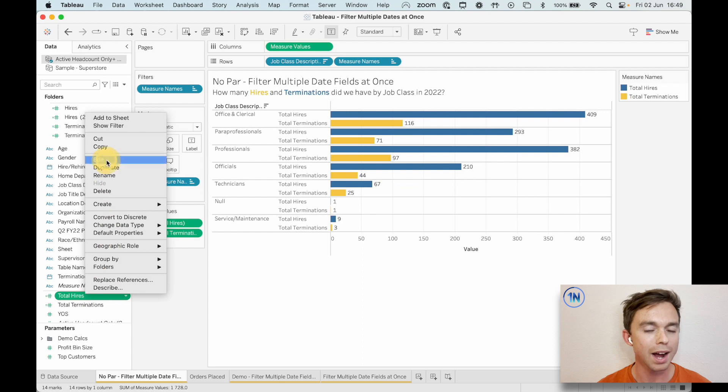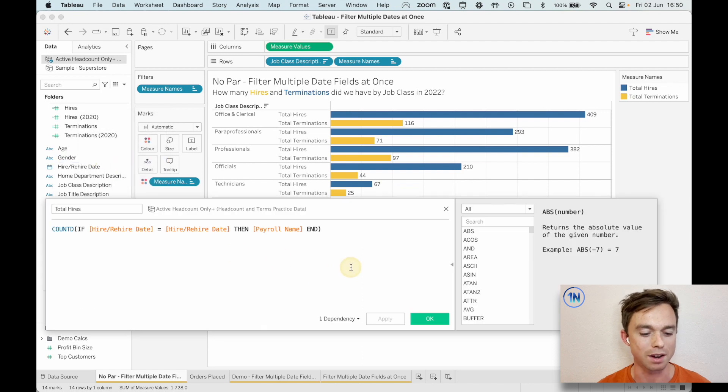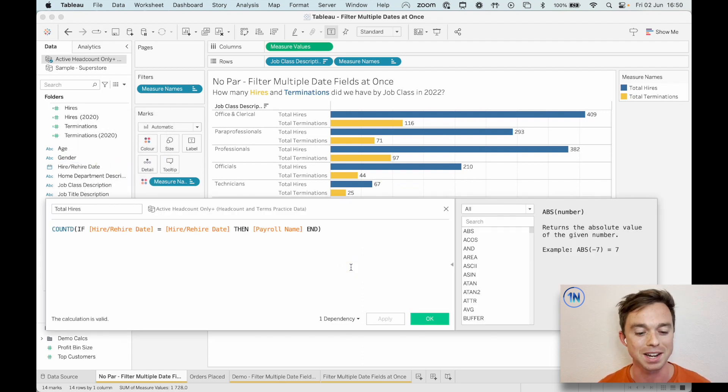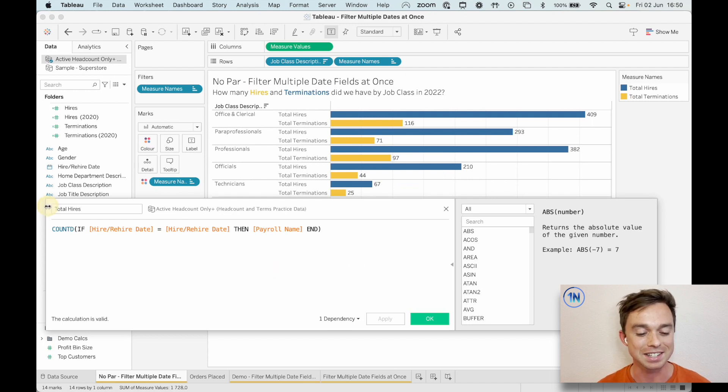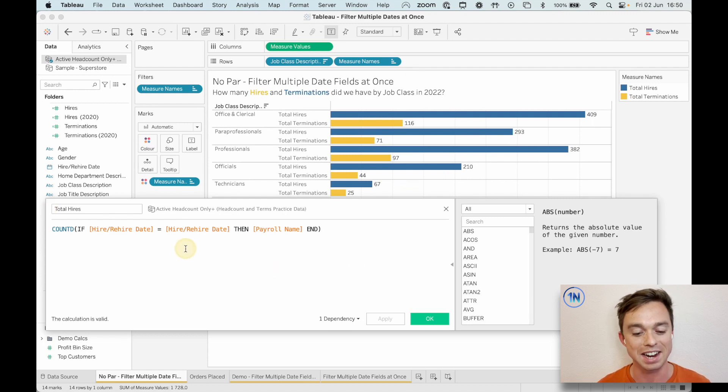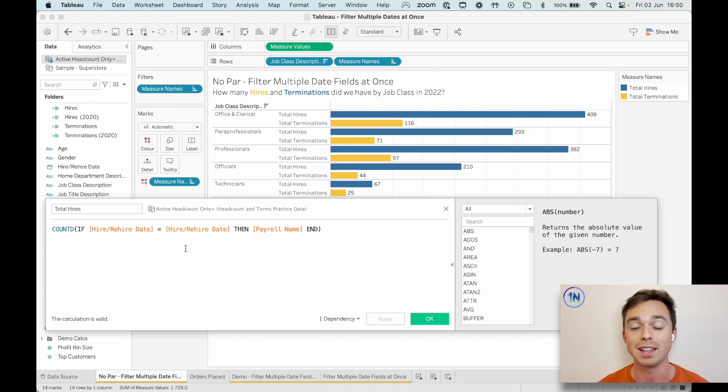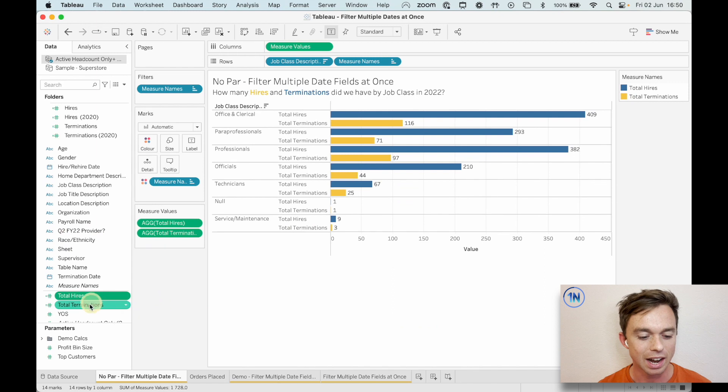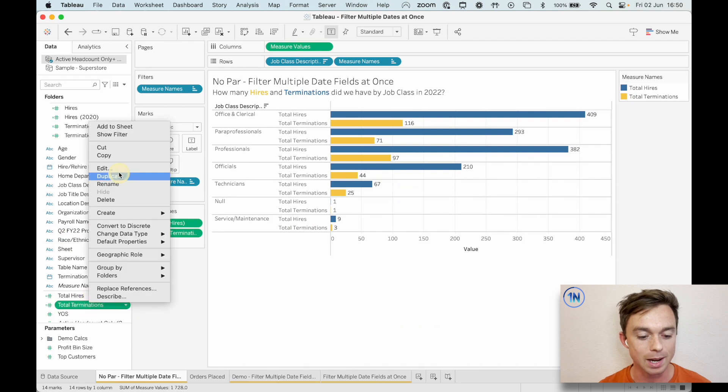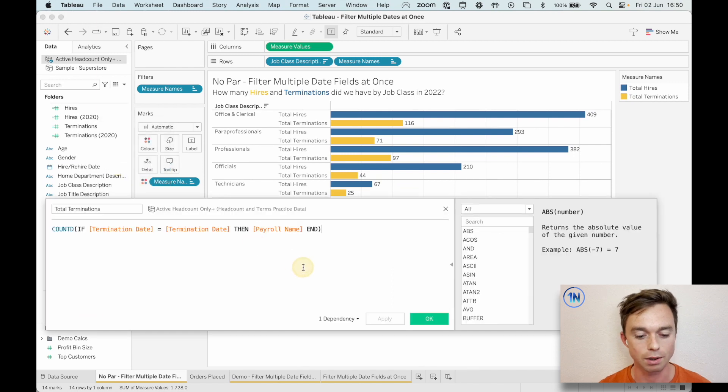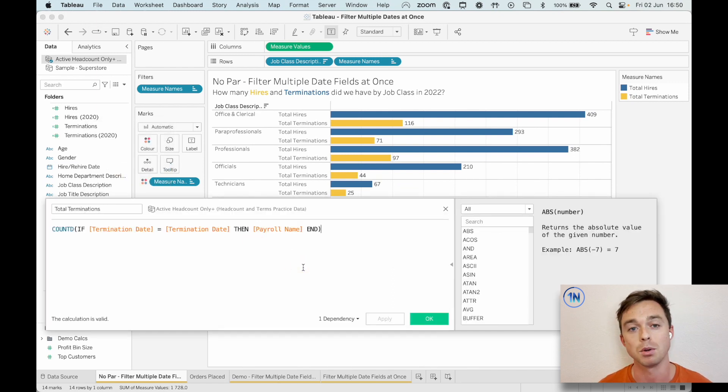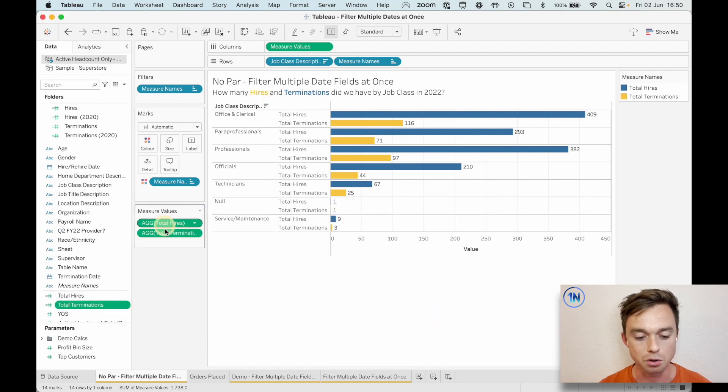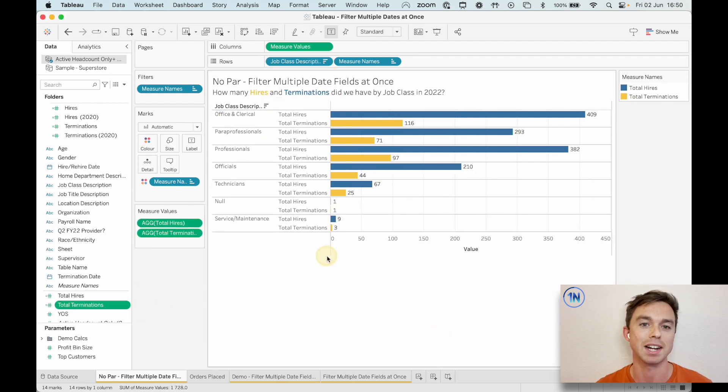We could try this way of working things out, right? We could try finding total hires and total terminations. So this is what I did. I just said, if the hire date is the hire date, give me the payroll name and then you just count all those names. So basically it's counting all the names of people who are hired and then we're going to do the same for terminations, just count all the names of people who have a termination date.